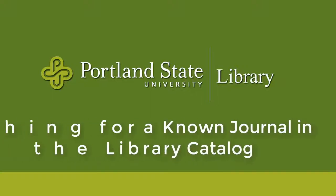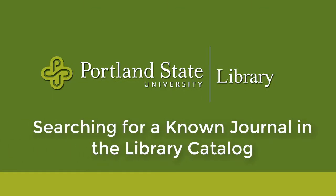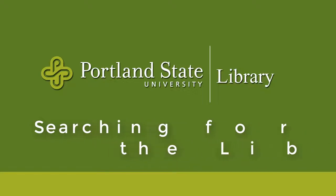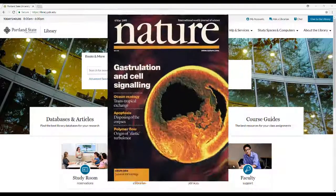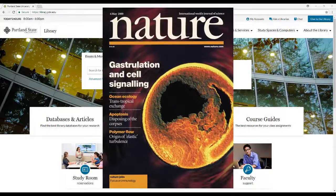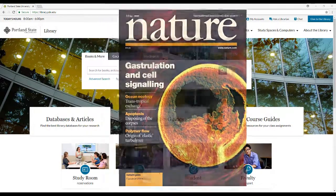This video demonstrates how to search for a known journal. For example, does the library have the journal Nature? If so, how do I access it?